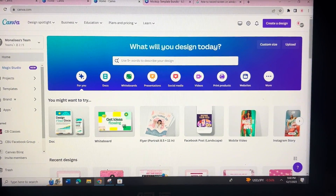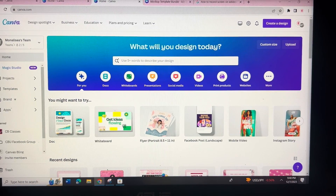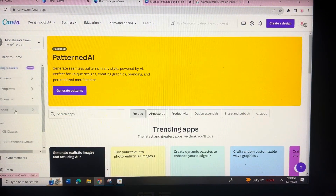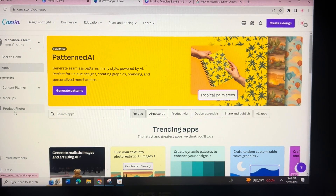Here's a mini tutorial on how to find the chip bag mock-up in Canva. The first thing you want to do is go to the left where it says Apps, and you're going to go to an app they have called Mock-ups.